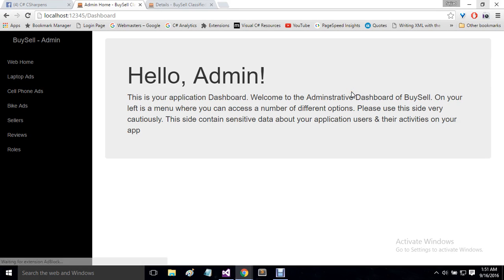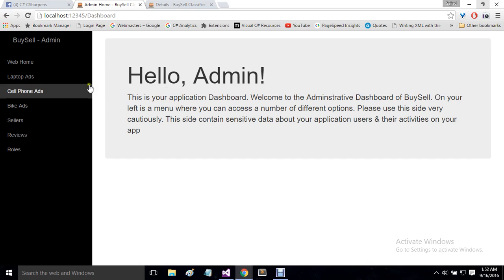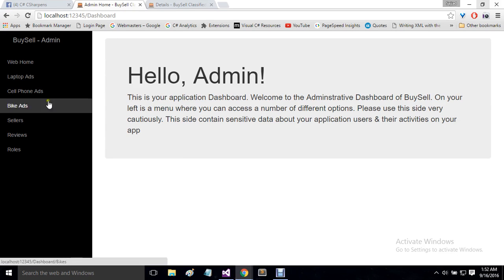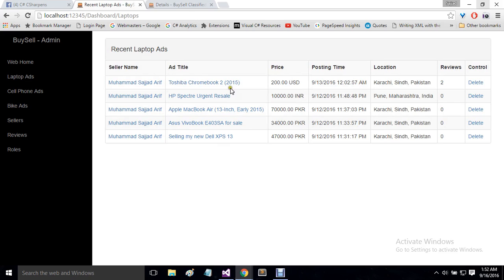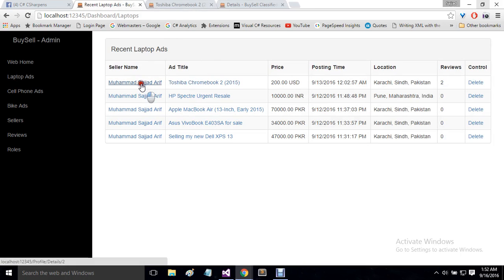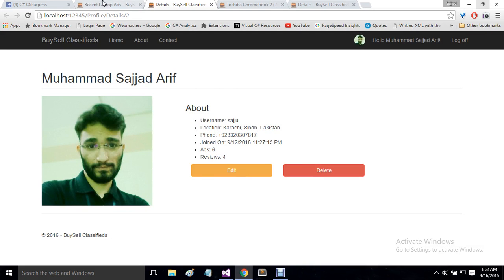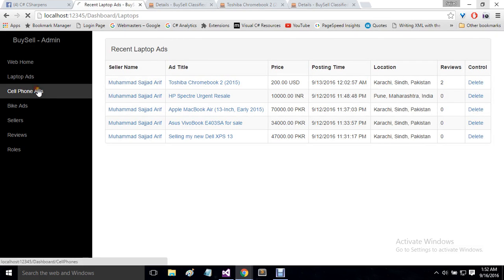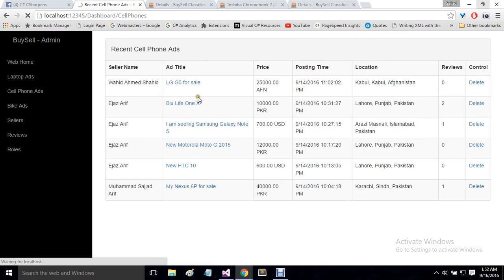Clicking on admin dashboard takes me there, and it uses a completely different UI with a sidebar containing most controls. If I click on laptop ads, it shows a table with all ads, their titles, prices, posting times, controls for deleting, total review count, and a link to the seller's profile. Clicking an ad takes me to its details, and clicking a username takes me to that user's profile. The same applies for cell phone ads and bike ads.